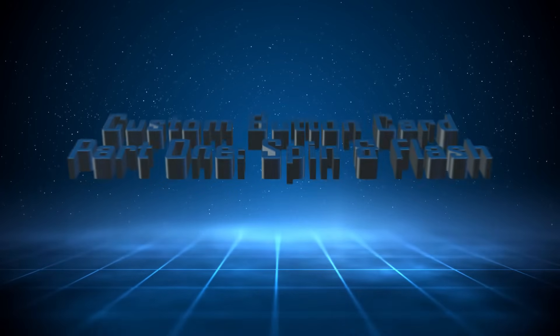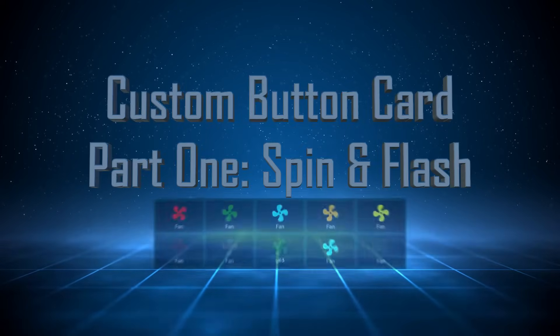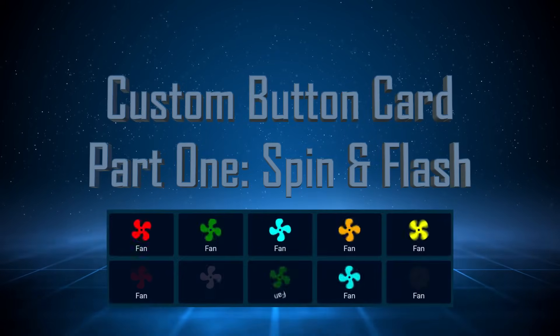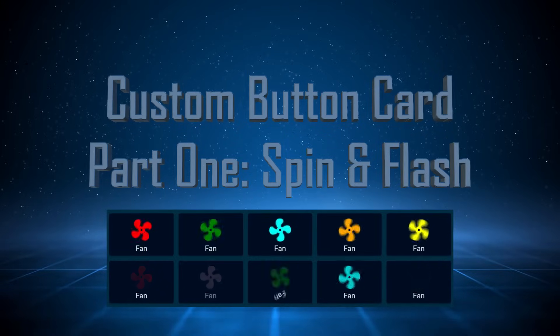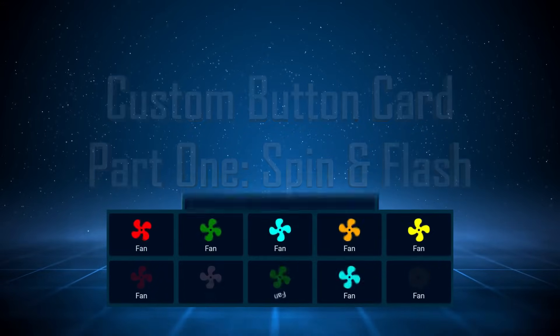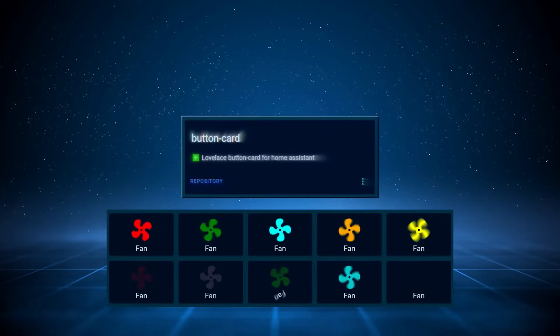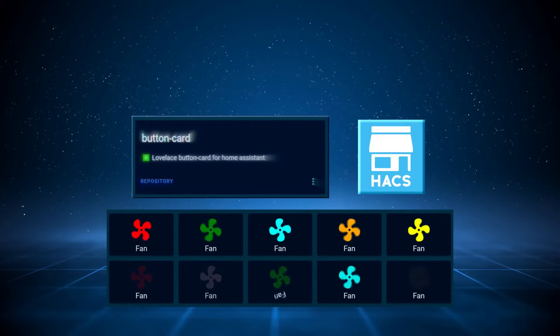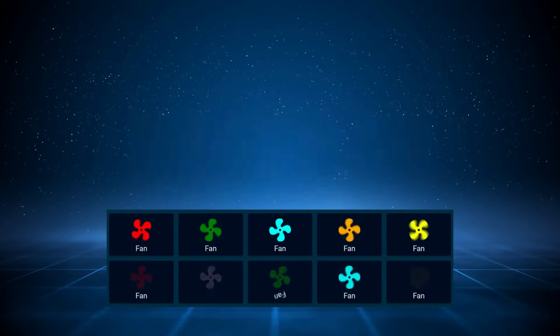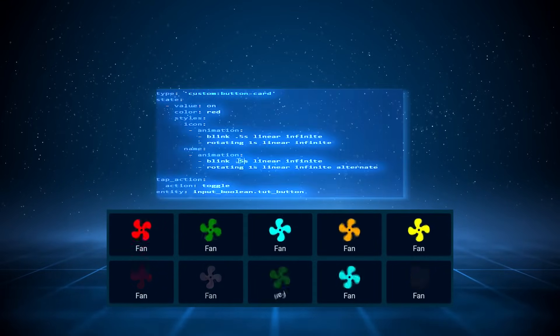Hello, in this video I'll show you how to get your icons and buttons to spin, flash, change color and change icon by using romrider's custom button card, which I installed via HACS. I'll also show you some advanced techniques not directly shown in the documentation.